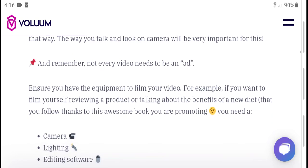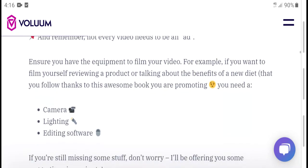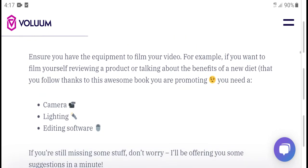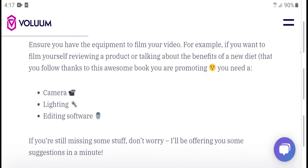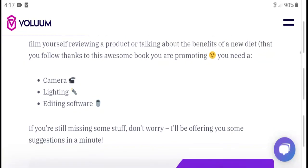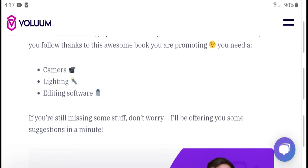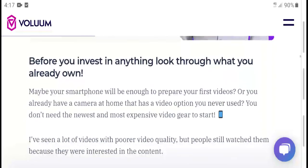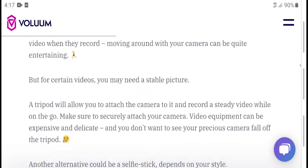Remember, not every video needs the same format. Film your video based on your requirements — for example, event films, useful reviews, and product videos talking about benefits. Watch the channel reel for lighting and editing software tips. Subscribe to my channel for the latest updates. Thanks for watching.